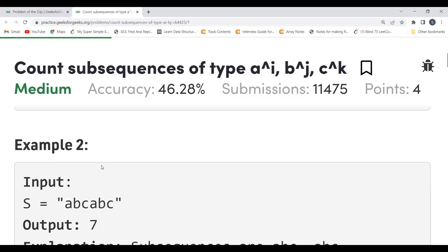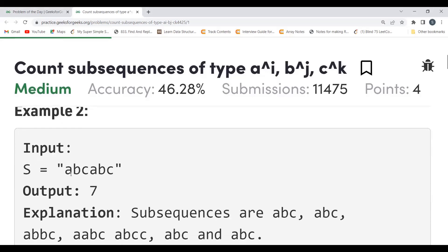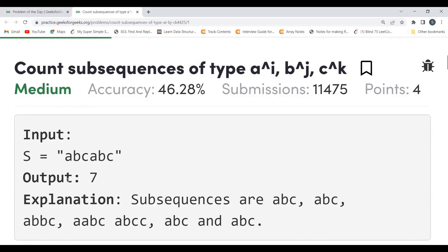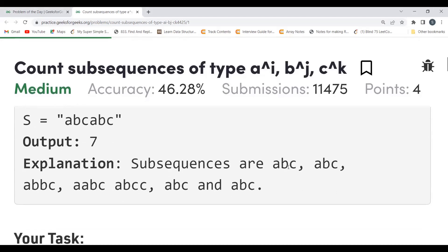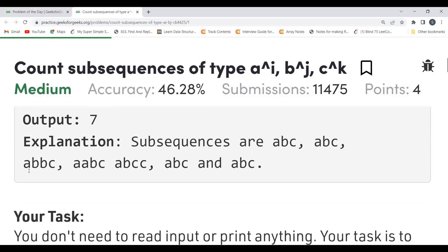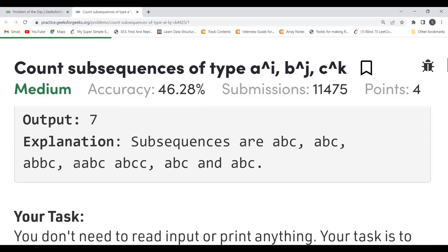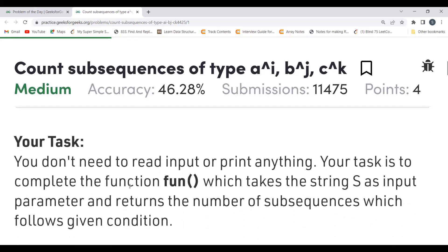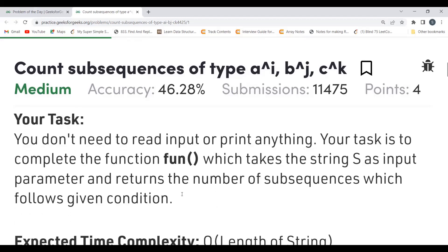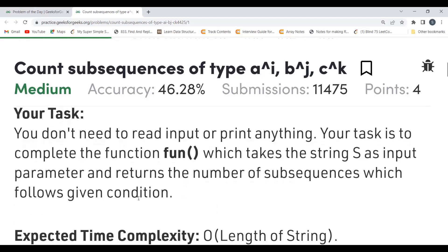The next example has input 'abcabc' and the output is 7. The task is to complete the function which takes the string S as an input parameter and returns the number of subsequences that follow the given condition.